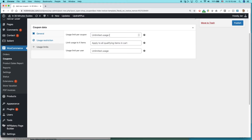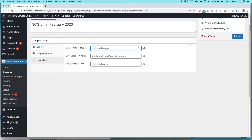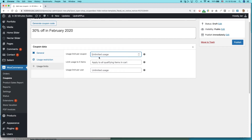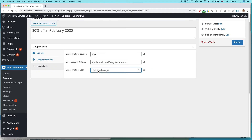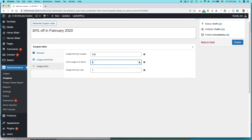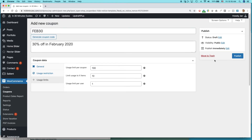The last thing to check is Usage Limits. Usage Limit Per Coupon sets the total number of times the coupon can be used — for example, you could issue only 100 coupons total. Then there's Limit Usage Per User — this is where I want to set it to just one, so each person can only use it once. You can also limit it to a certain number of items. Once everything is set, you can publish it.